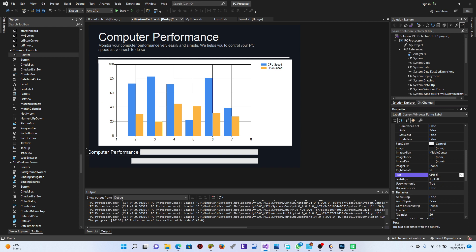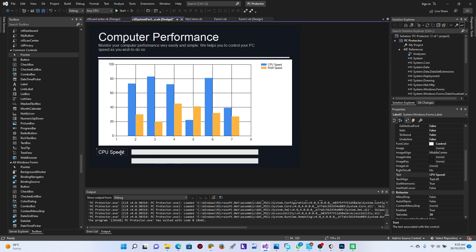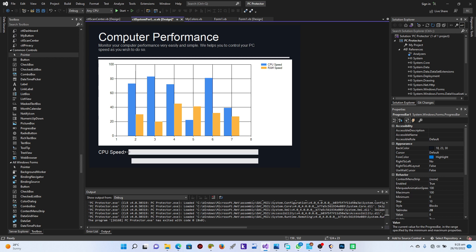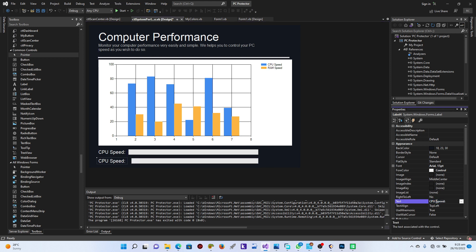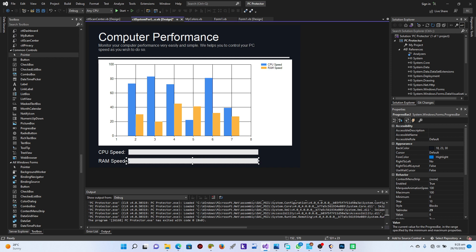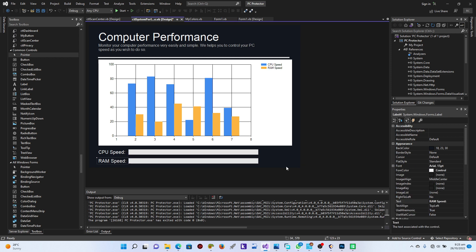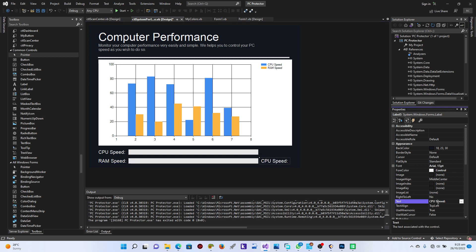I'll set this to maybe size 15 and say 'CPU Speed,' then put it here. Then I copy this and paste it — I bring this here and instead of CPU I'm going to say 'RAM.' Then I put this here and paste again. This last one is going to be the percentage, so I'll say '0%'.